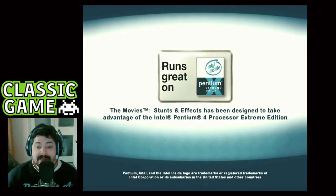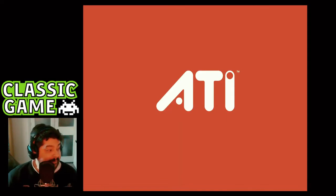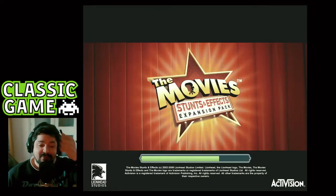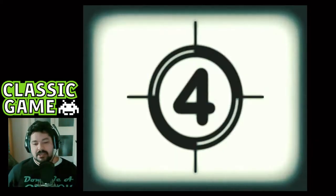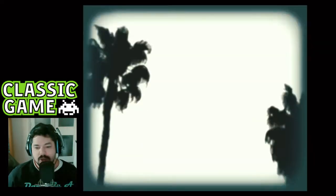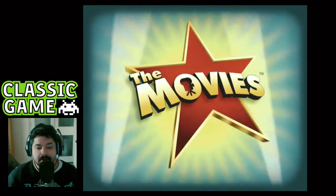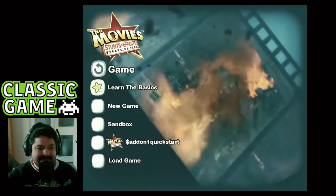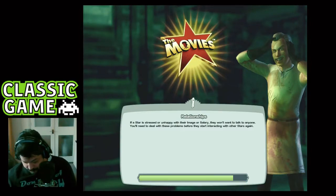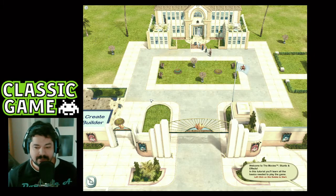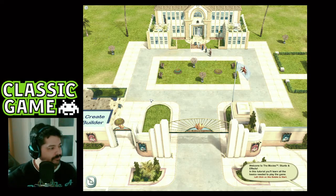Activision, makers of Call of Duty, published this and it runs great on a Pentium evidently. There is an expansion pack for stunts and effects and you can add loads more — this is a fully moddable game. I have the expansion packs but this is just a vanilla version. Let's learn the basics and see what the tutorial is like.